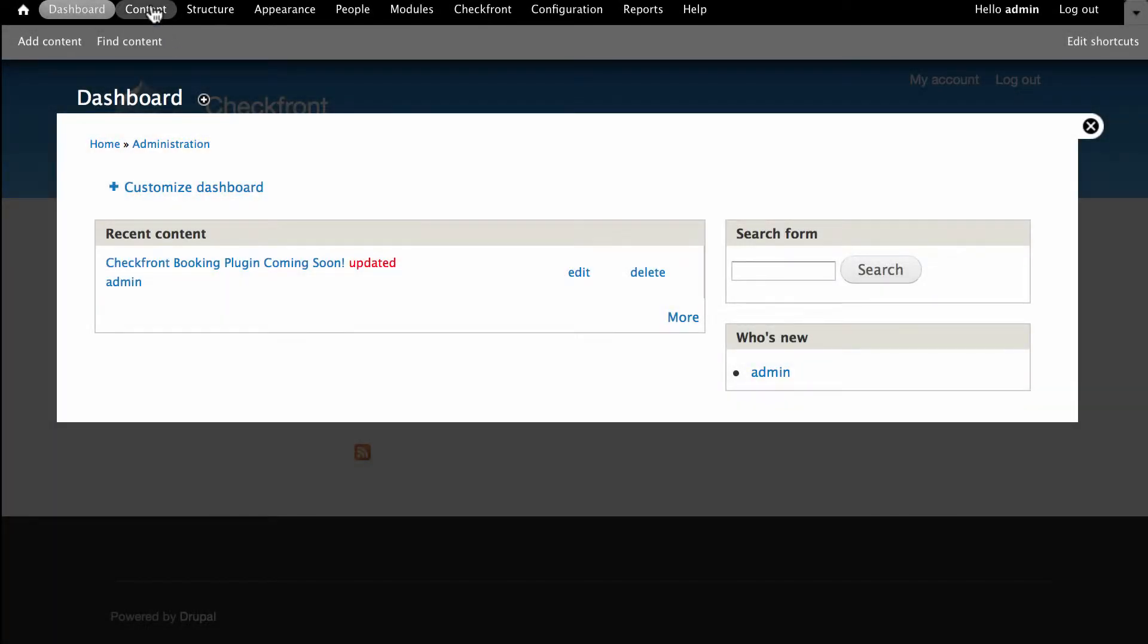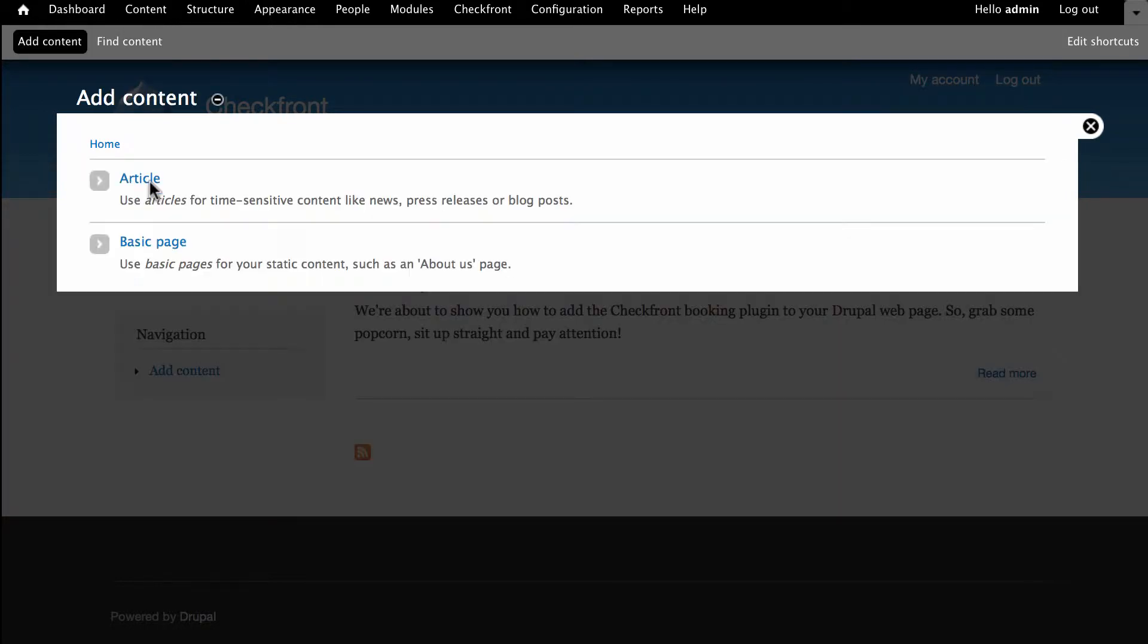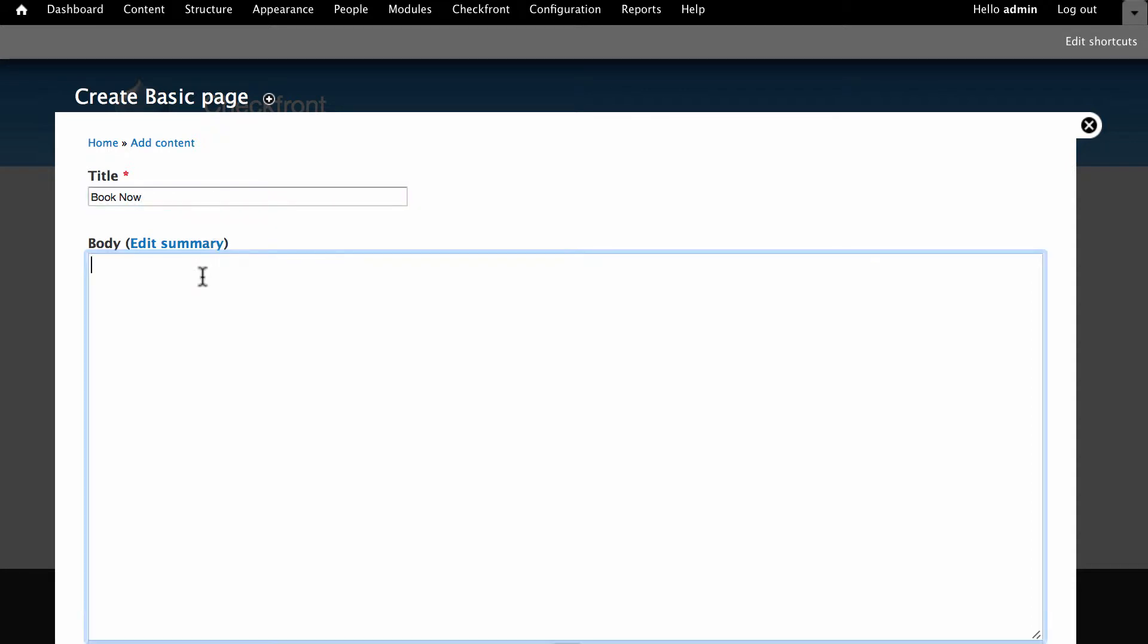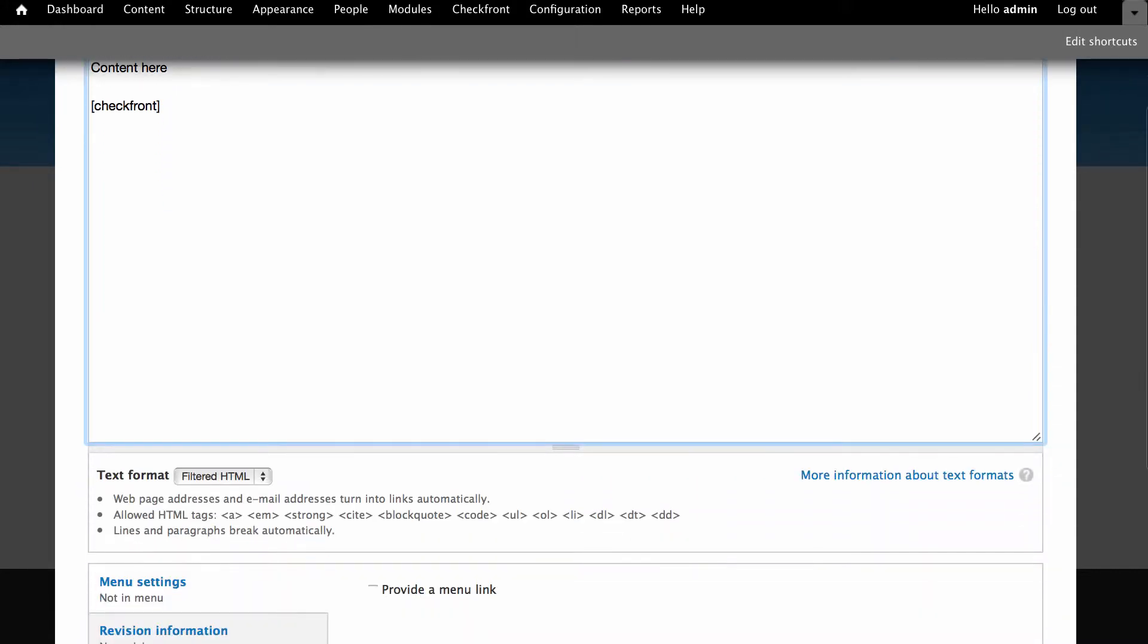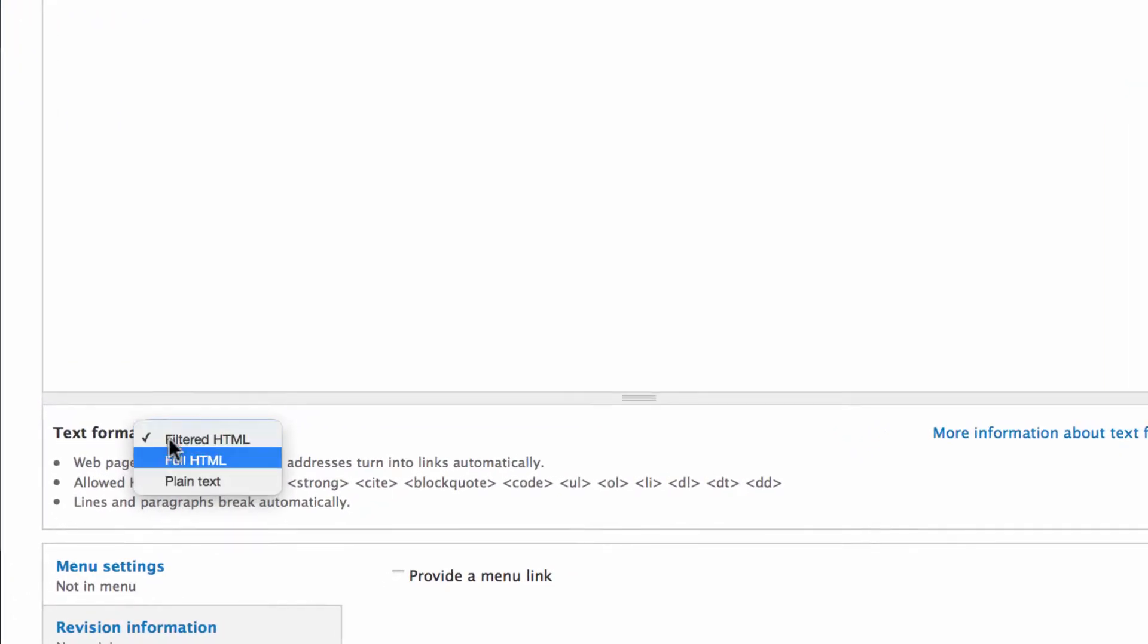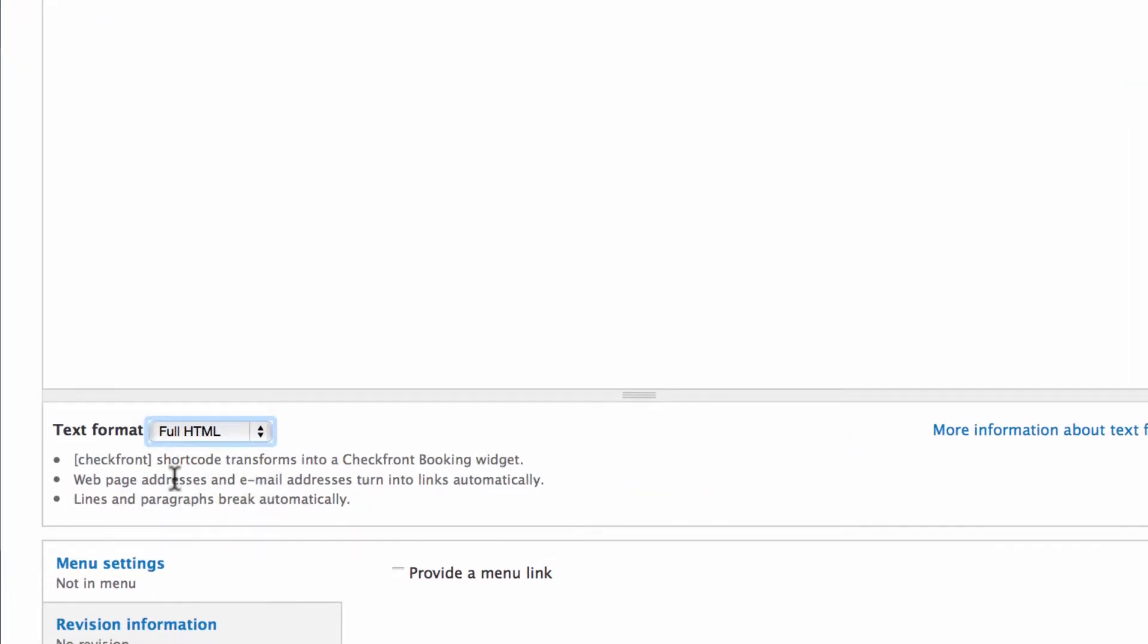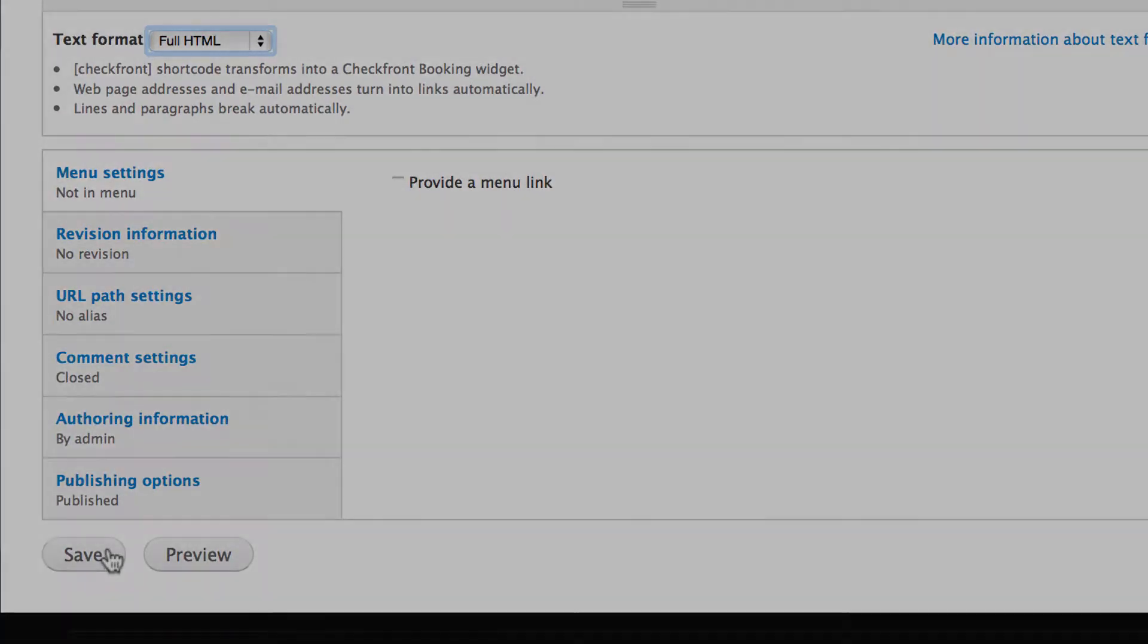It's now time to create a new page in which to embed the booking portal. Name the page in a way that makes sense to you. In this case we'll go with Book Now. In the body area below enter any text you wish your customers to see and then paste the shortcode where you'd like the booking portal to appear. Next scroll down and make sure full HTML is selected as the text format and then click Save.